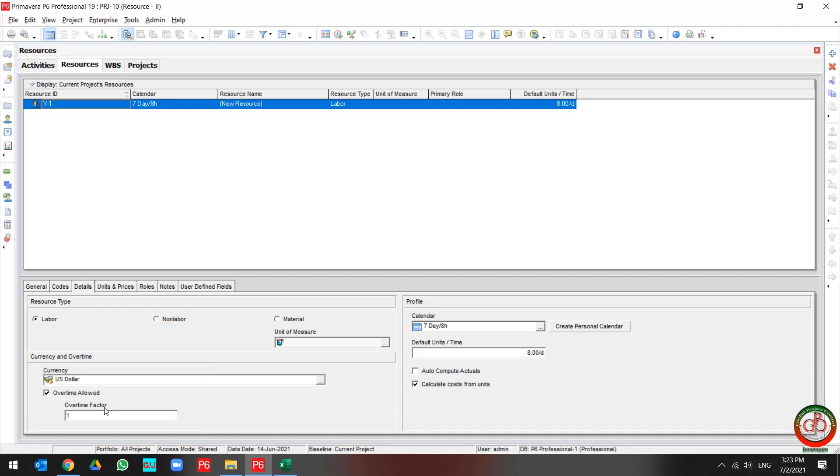For instance, I add 1.5. It means that this budget for overtime charges 50% more.